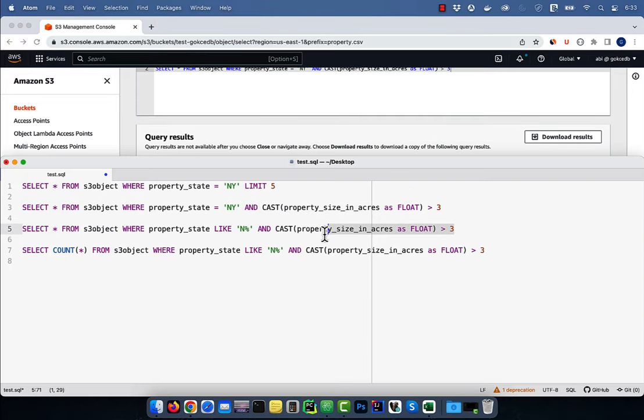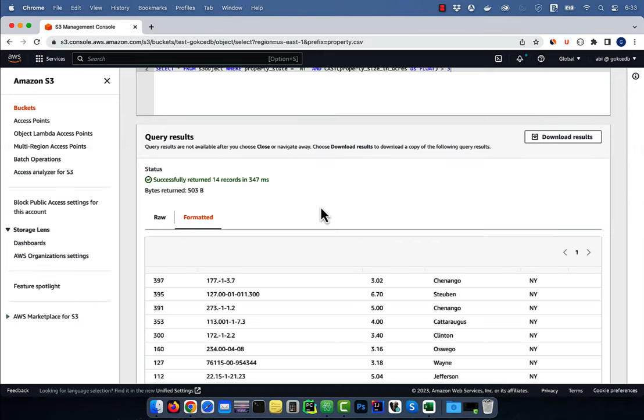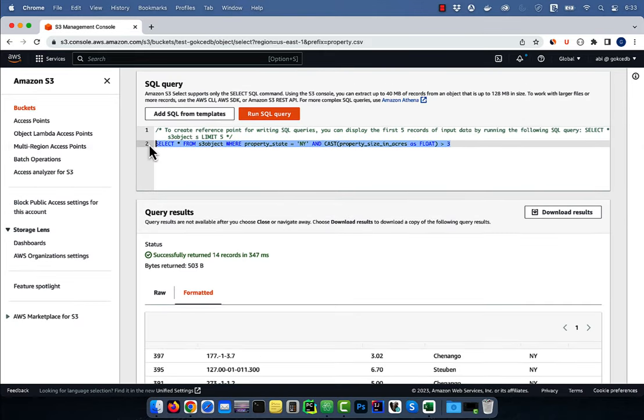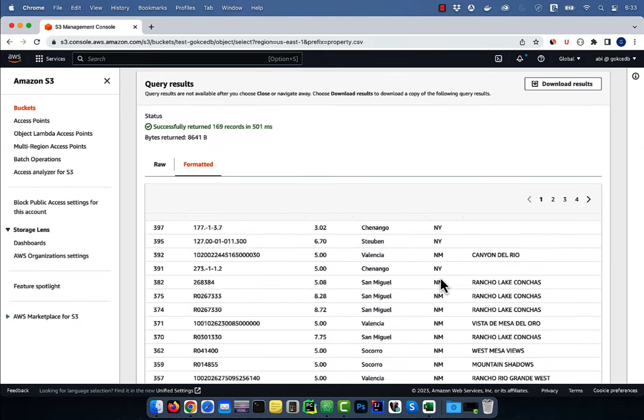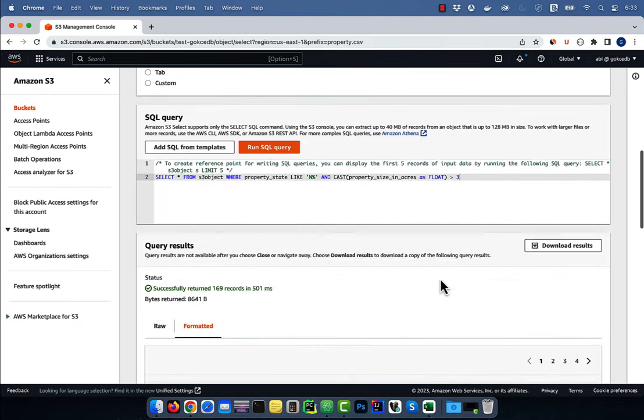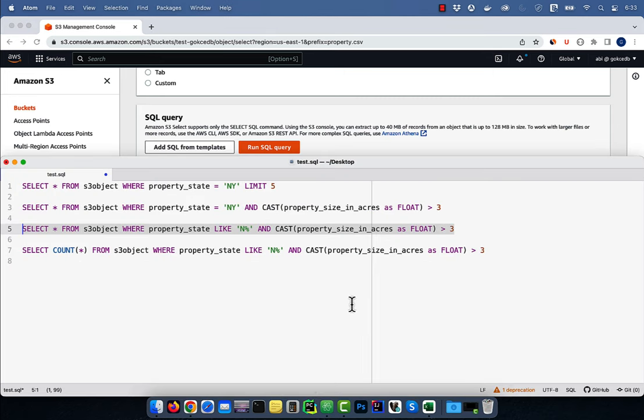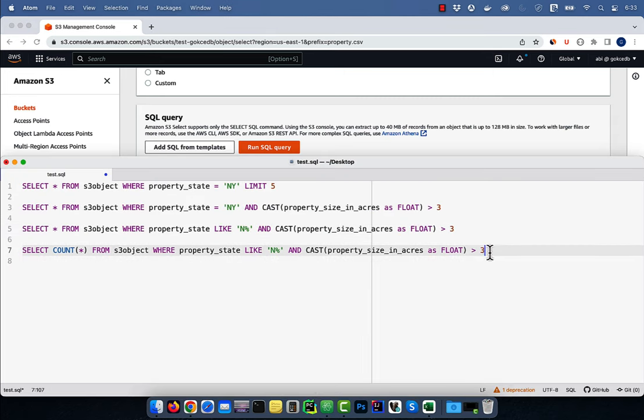In the next query, I'm using the LIKE operator to return all the property states which start with the letter N. You can also use the COUNT function to just return the number of rows as well.